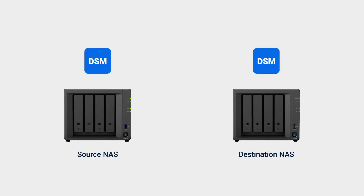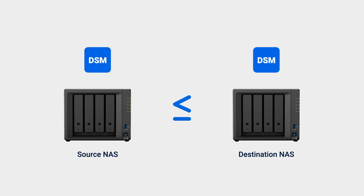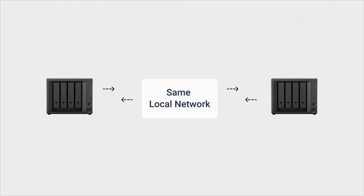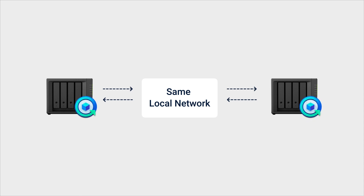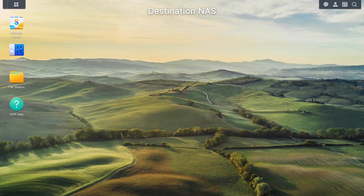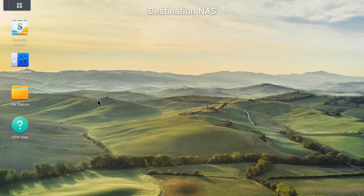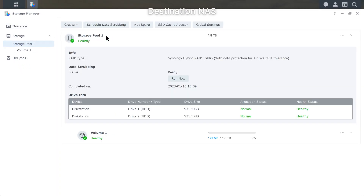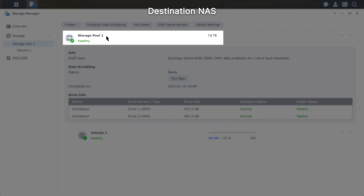Before you start with Hyper Backup, make sure that the DSM version on the destination NAS is the same as or newer than that of the source NAS. Install and configure DSM on the destination Synology NAS. Make sure both NAS devices are connected to the same local network and have Hyper Backup installed, and that Hyper Backup Vault is installed on the destination NAS. Sign in to the destination NAS, go to Storage Manager, and confirm the storage capacity is at least twice that of the source NAS.